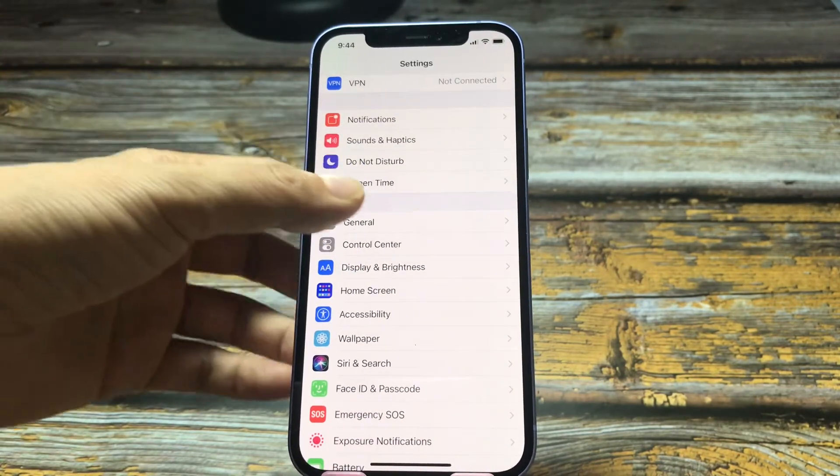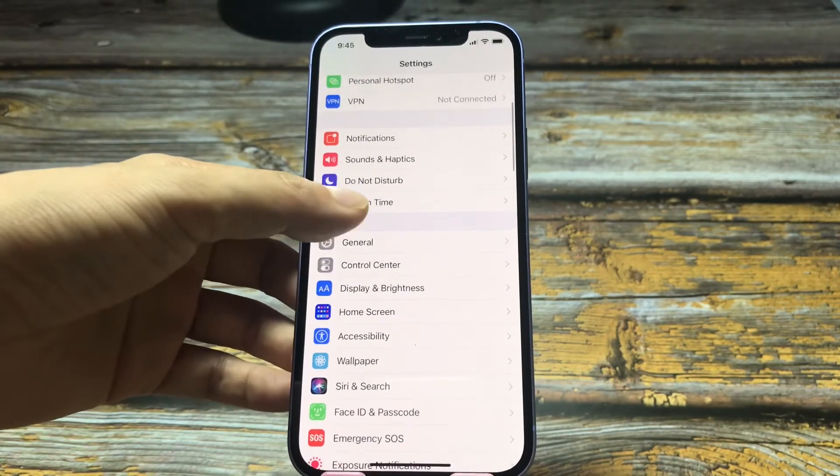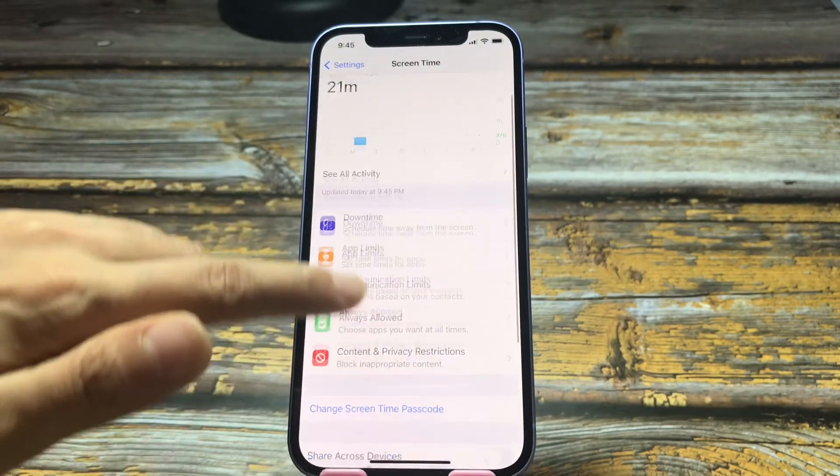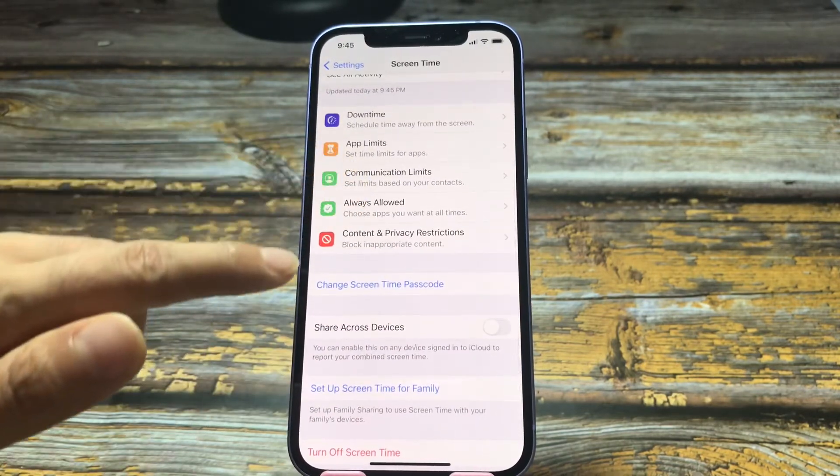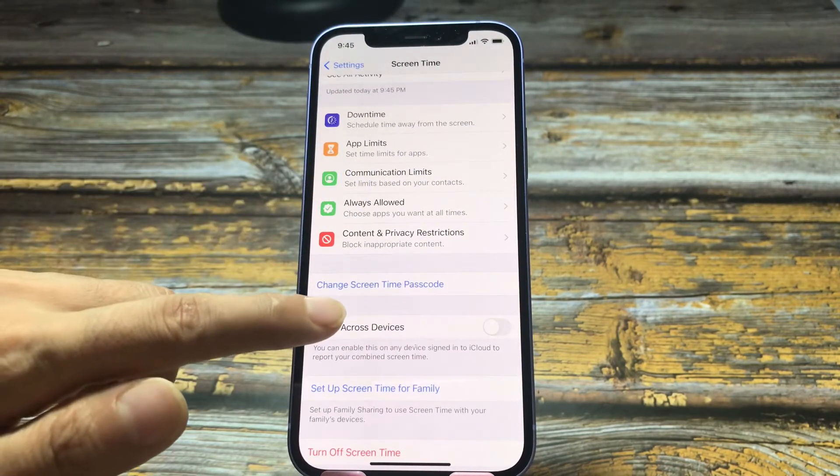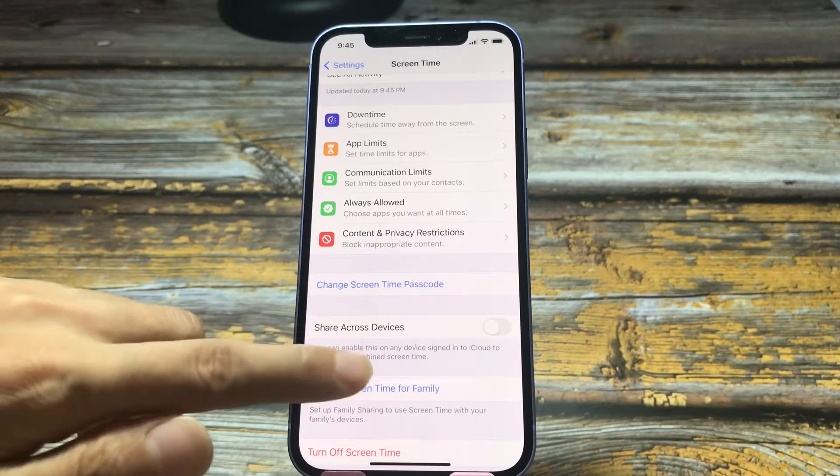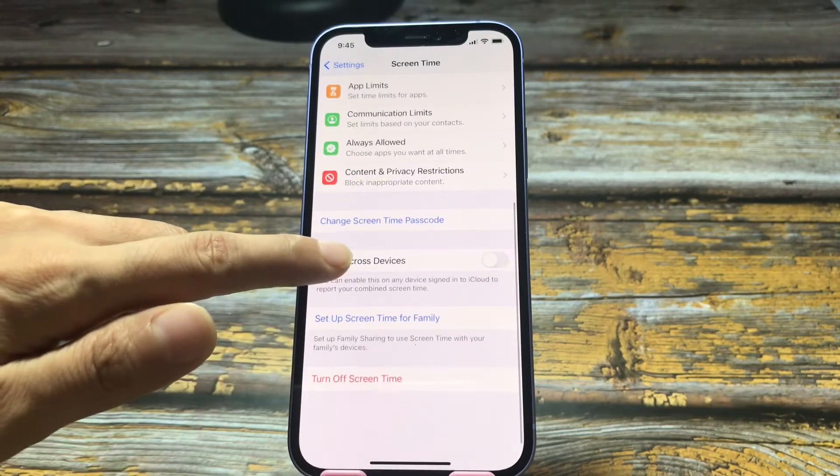Tap settings, tap screen time. You can see that I have set a screen time passcode here.